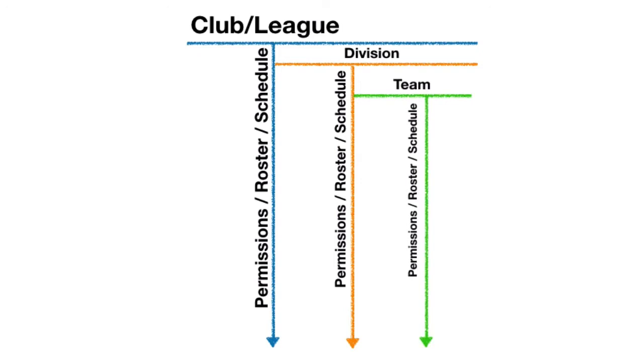Administrators at the division and team level have access to whatever is within or below the level they have been granted permissions to, but not to anything above unless they are also given access at a higher level.